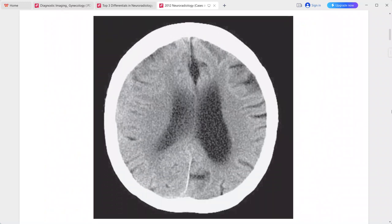Next case: 74-year-old man with frequent falls. The axial CT shows a crescent extra-axial collection along the right cerebral convexity. The collection is isoattenuating to the cerebral gray matter, and the sulci along the right hemisphere do not reach the inner table of the skull.